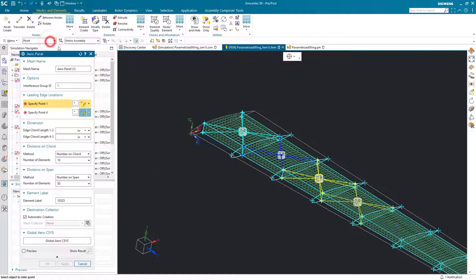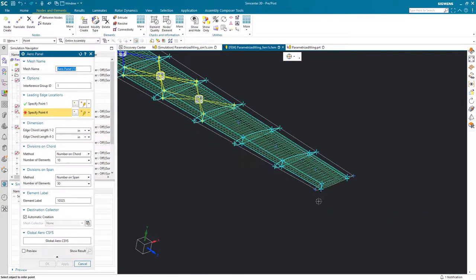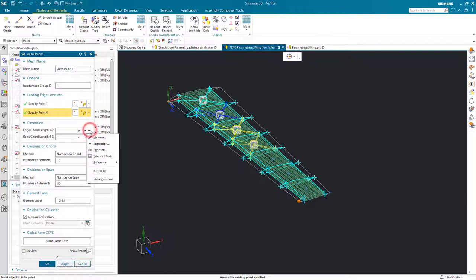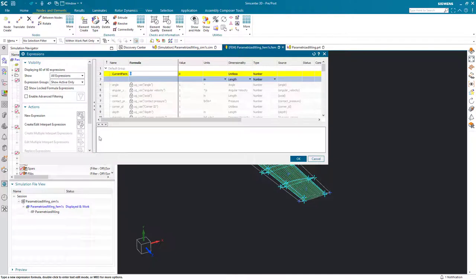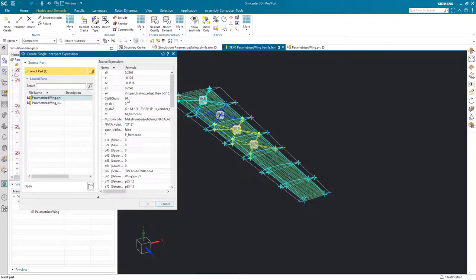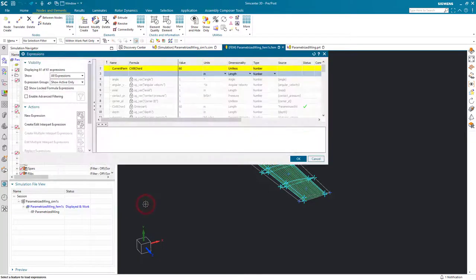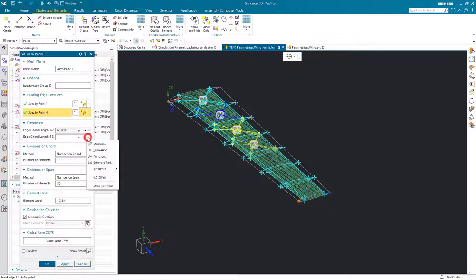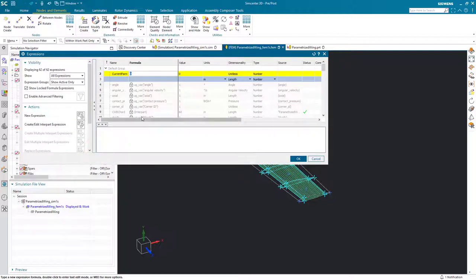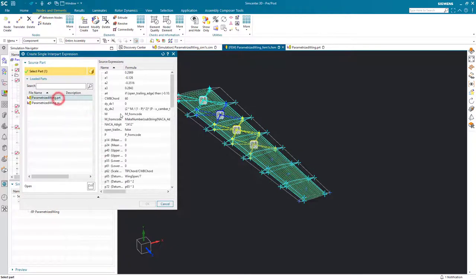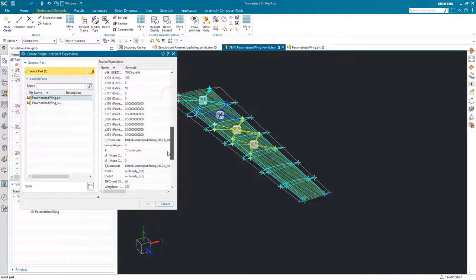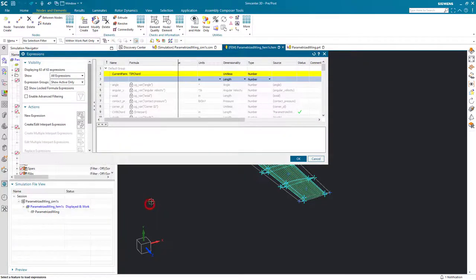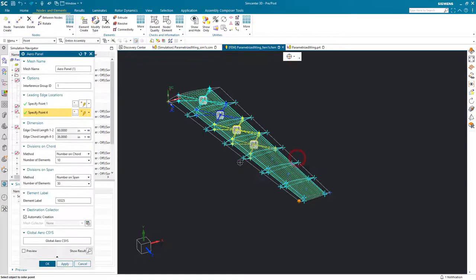Here I'm going to use geometry to select my leading edge 0.1 and 0.4. The chord length from 1 to 2 starts at 1 and then goes to the trailing edge. I have some expressions in the master CAD geometry that we'll link to using interpart expressions in order to get a parametric representation of that chord length. So if it changes, our aero panel will update as well.